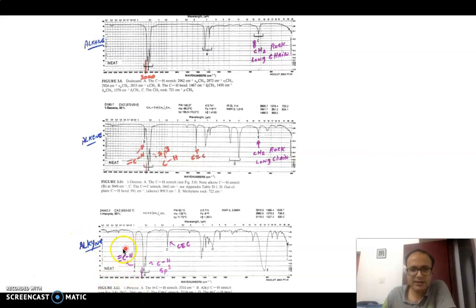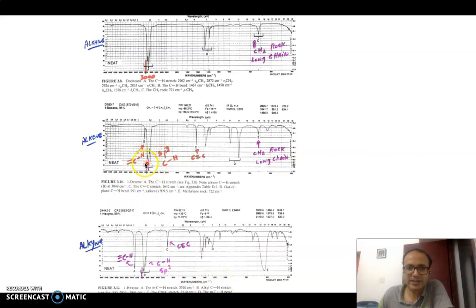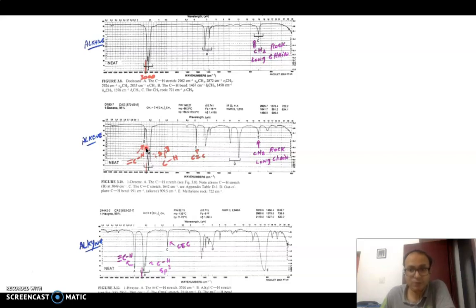When it comes to alkyne — in this case 1-hexyne — it contains a triply bonded CH bond as well as sp3 hybridized CH. So you see CH stretching vibrations on both sides of 3000 cm⁻¹. By looking at this region and the nature of the CH stretching vibrations, you can easily decide whether your compound is a purely alkane or contains alkene or alkyne or both.